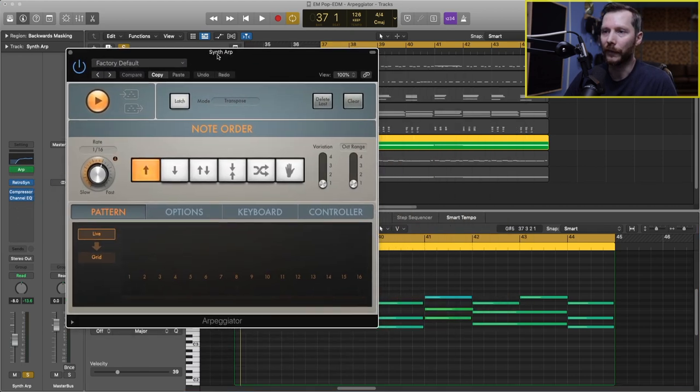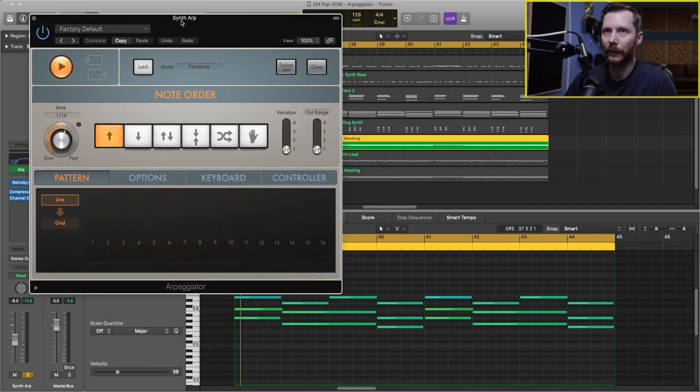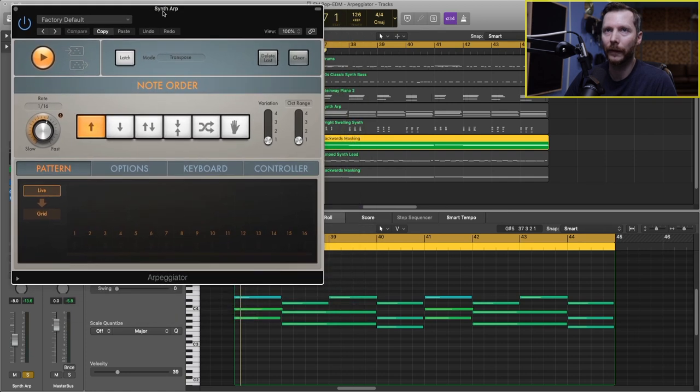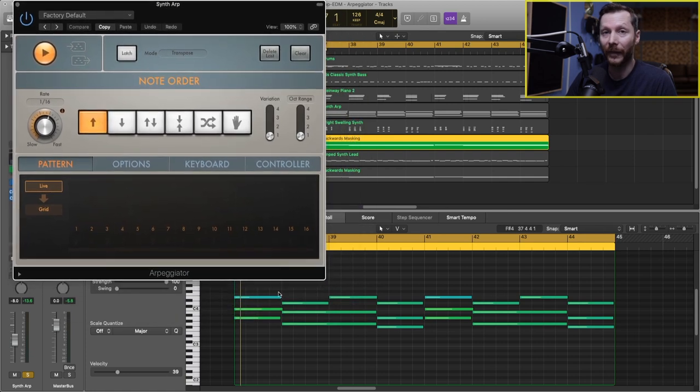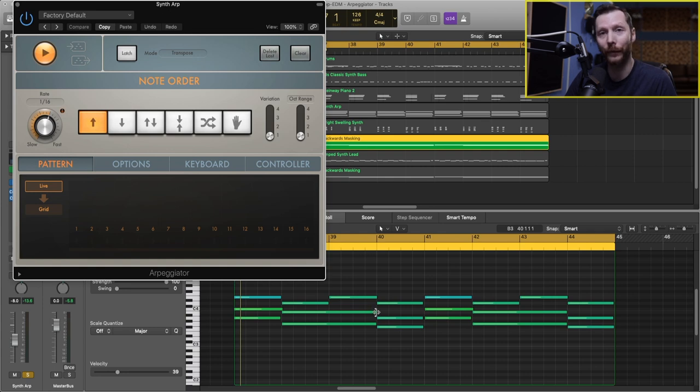Just move this up here so we can see the chords at the same time. Now when I press play, you'll no longer hear these being played as chords, but rather individual notes.